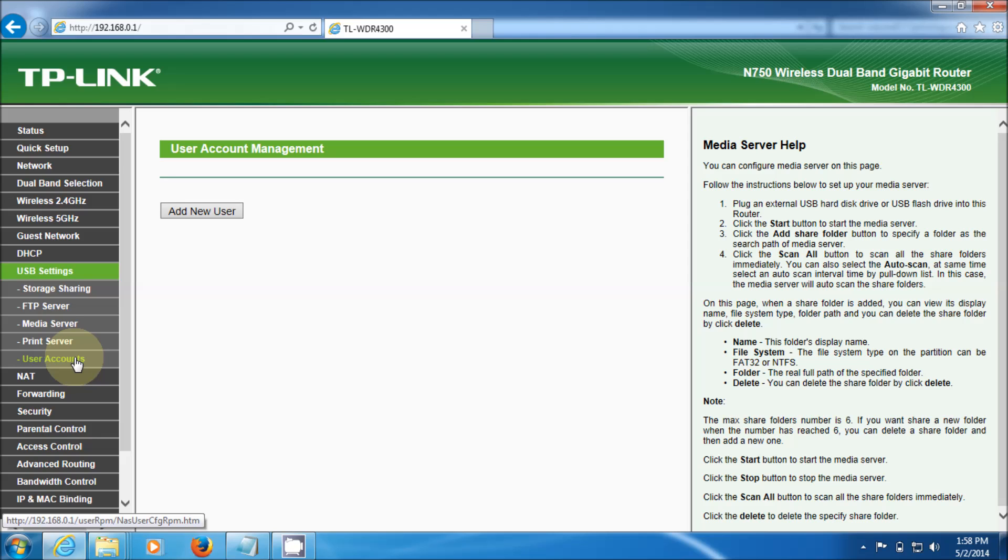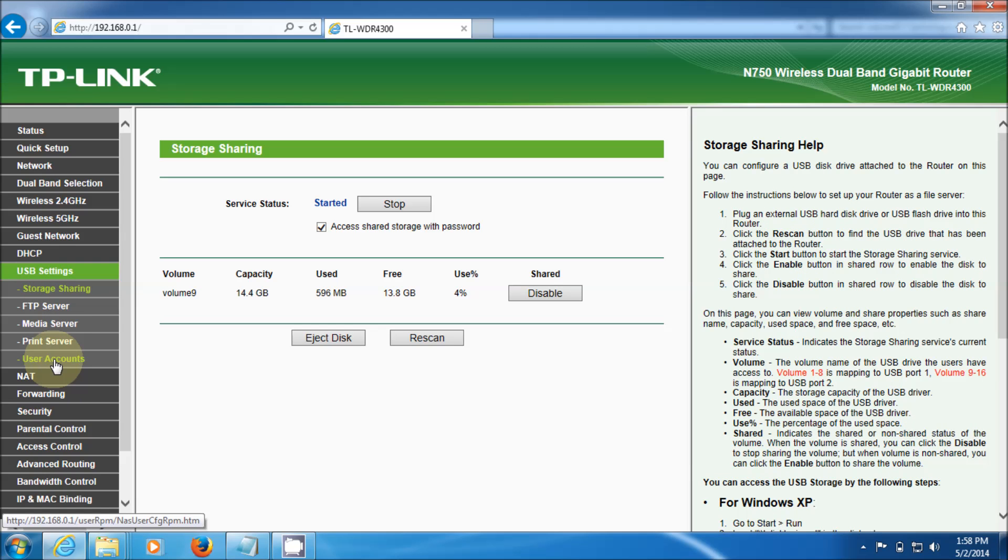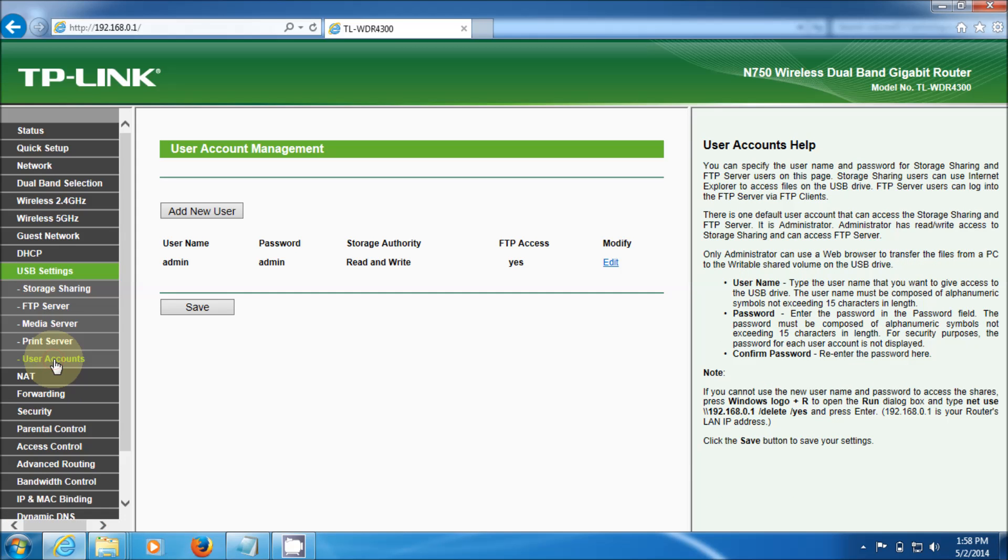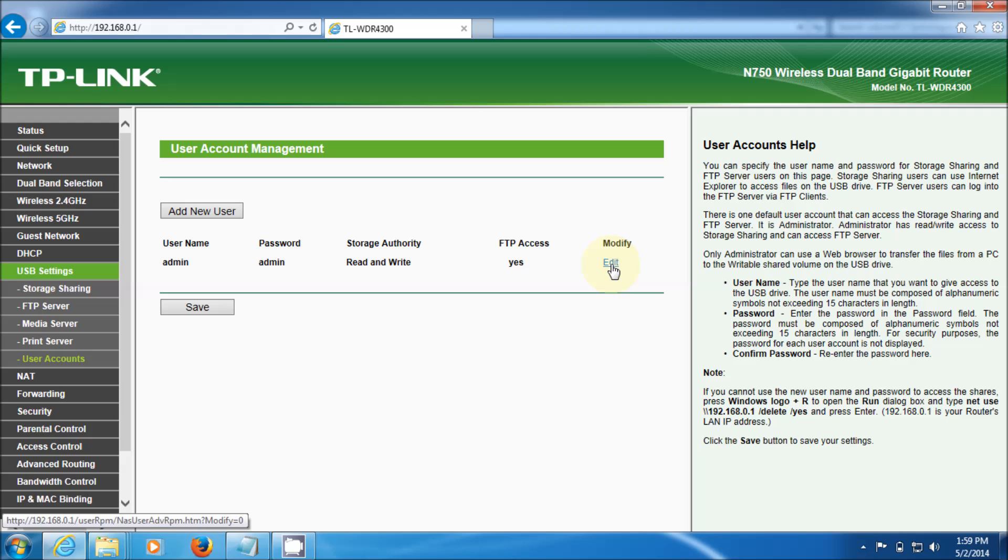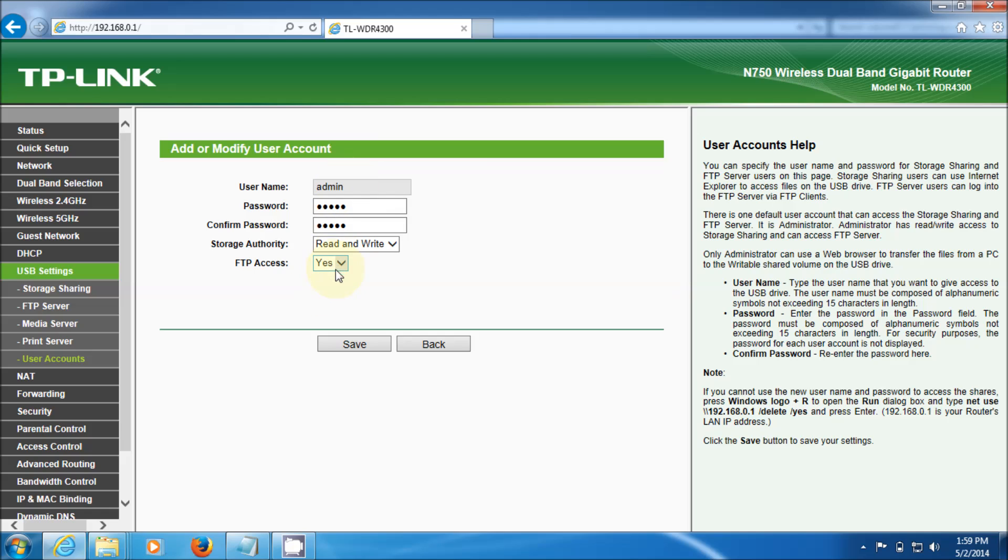And again there it is, there's your network drive. I would seriously say change this to something different from admin and admin for the password. If you want to really protect it, change the read and write to something else. Let's go to edit. There's your options, you can say read only. You can't change the admin name but you can create another user with a different name.